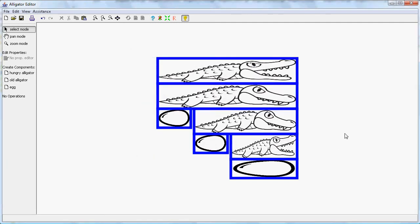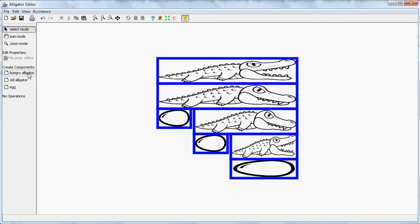So this feature is called diagram completion. Another feature is that if you want to edit these expressions it is very difficult to move these components around here. So if you want to insert another hungry alligator here it is difficult to move this below and introduce this alligator.